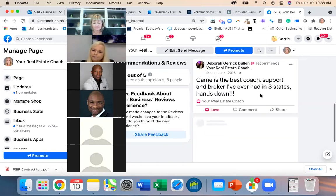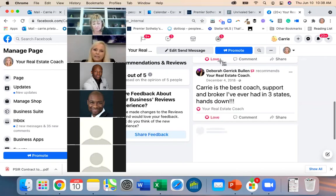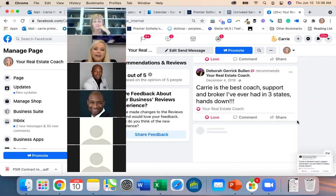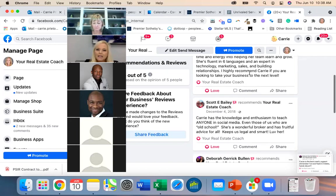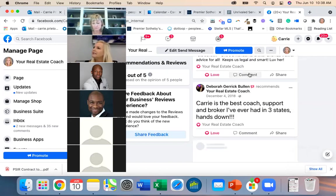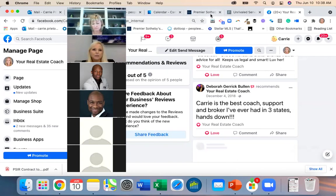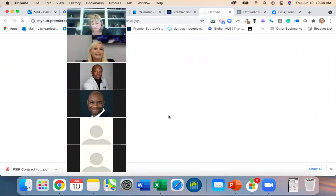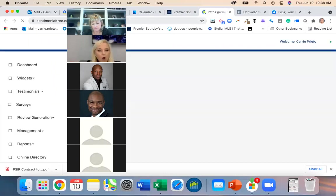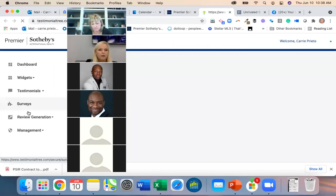I could take a picture of this Facebook review and go back into Testimonial Tree to upload it. I think it'd be more effective if somebody saw this review as a post. I can go into Testimonial Tree and upload that picture.